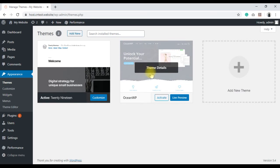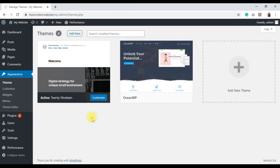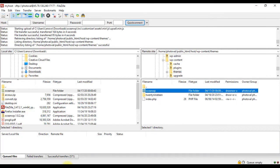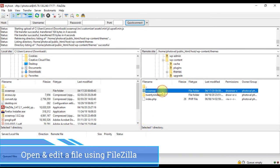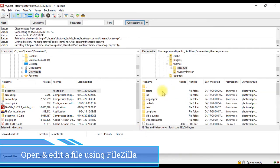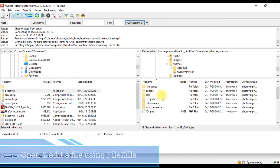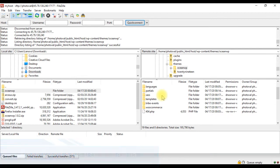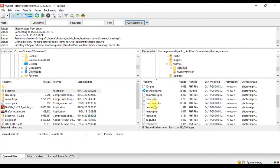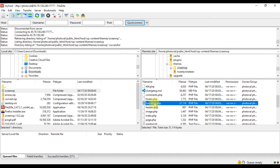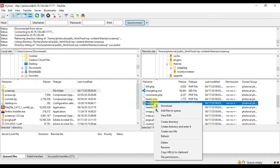So that's how you can upload files with FTP. Next I will show you how to edit a file. Suppose we want to add some code to the theme's functions.php file. Open the themes folder, right click on the functions.php file, then click view or edit.